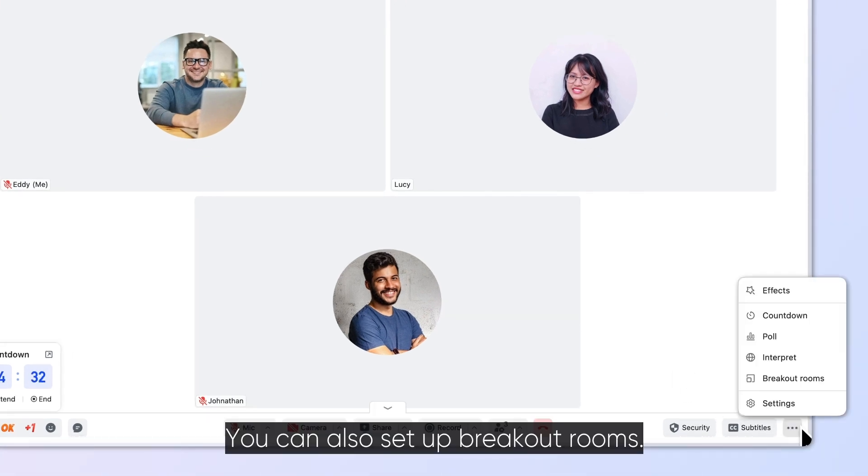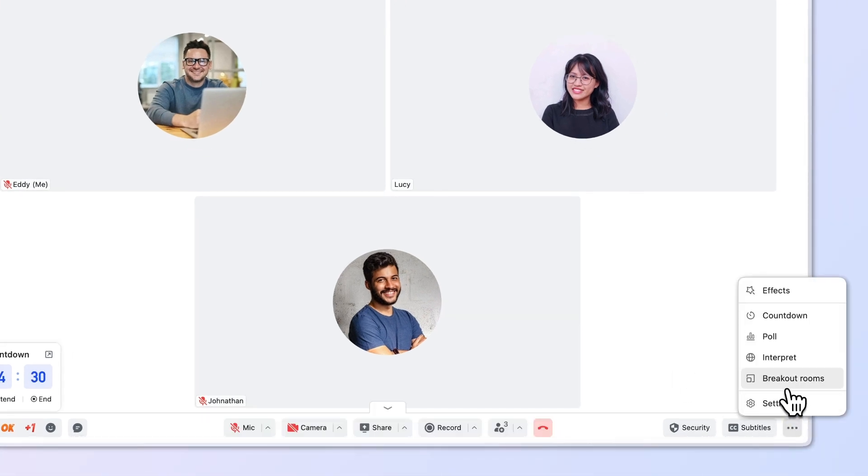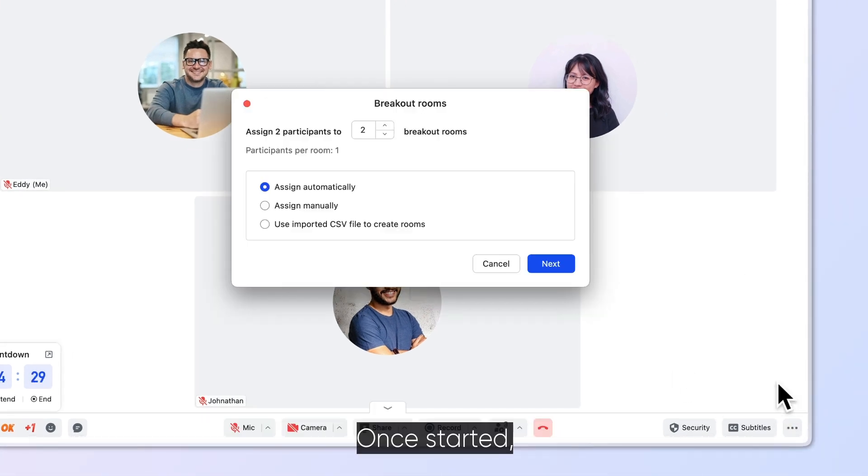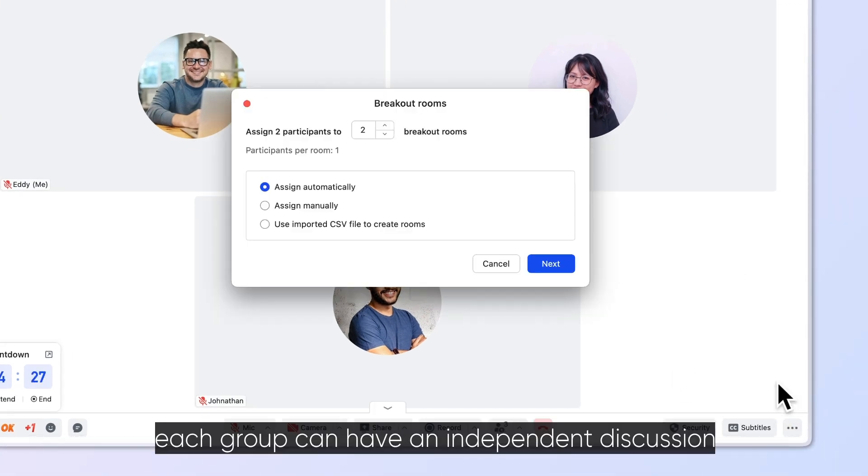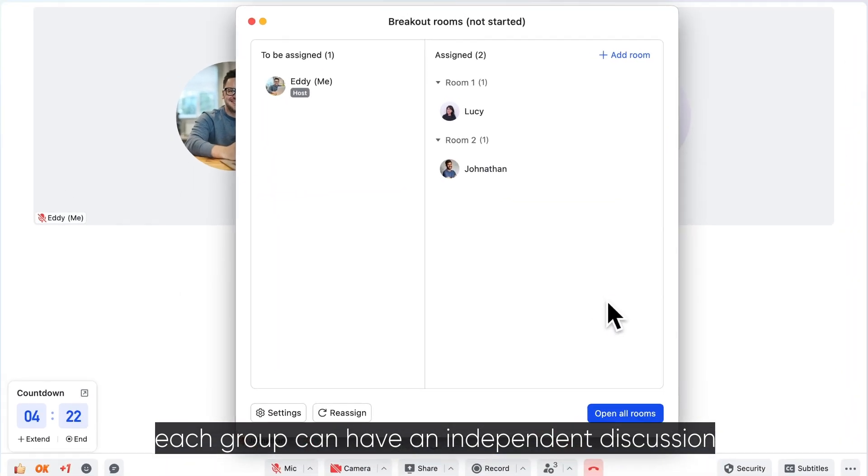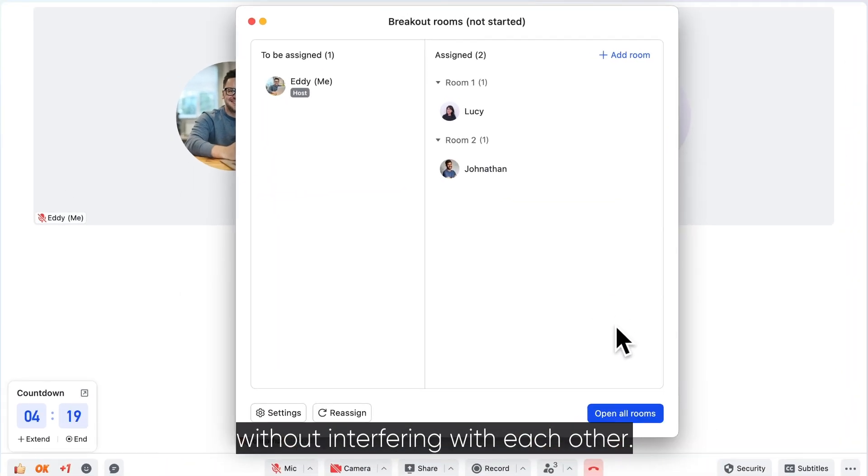You can also set up breakout rooms. Once started, each group can have an independent discussion without interfering with each other.